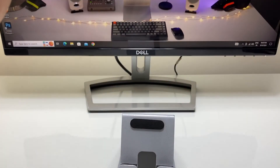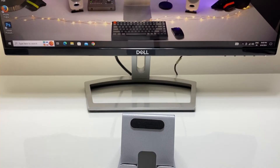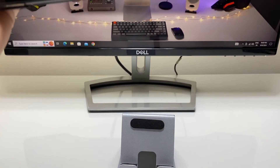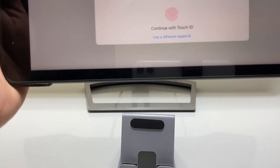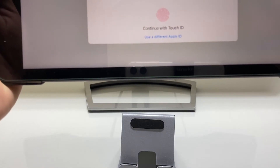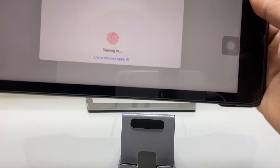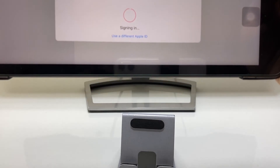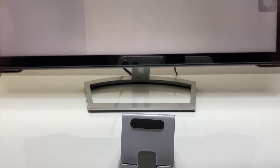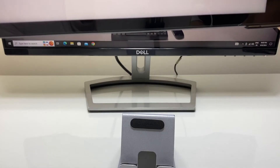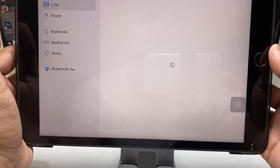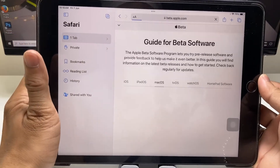When you tap the sign in option, the iPad will use your Touch ID or Face ID. My iPad is currently using Touch ID, so I simply use my Touch ID, and this will enter my Apple ID information.